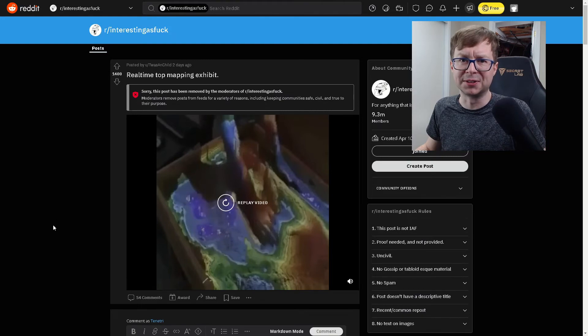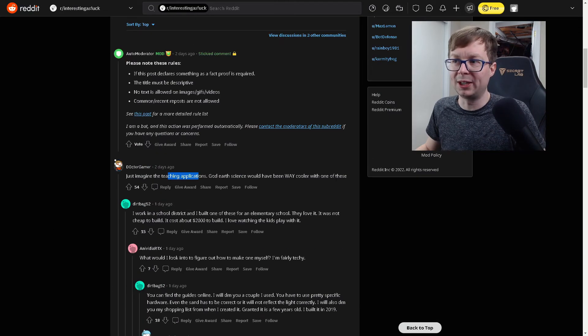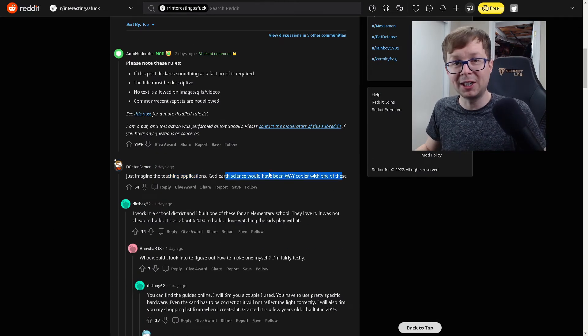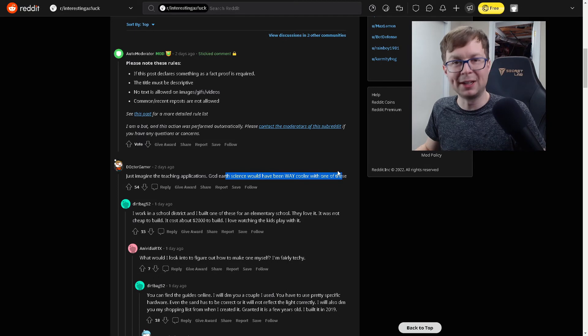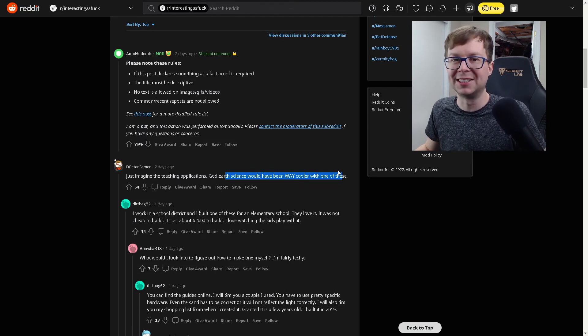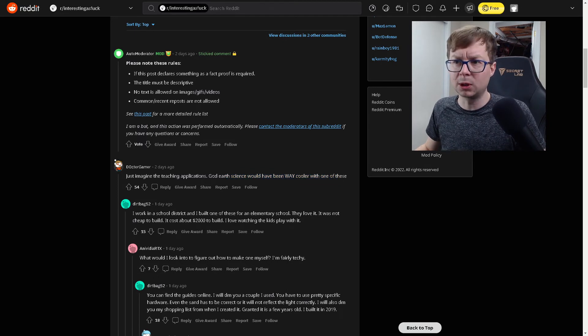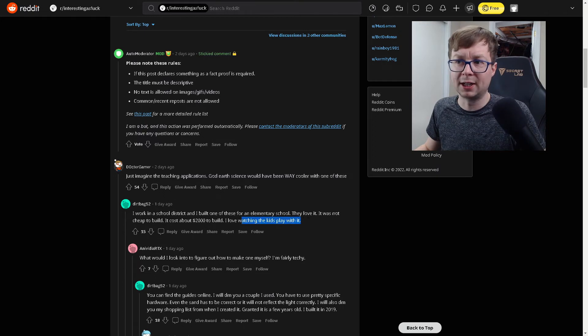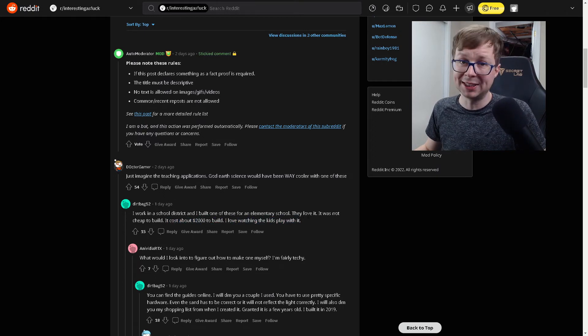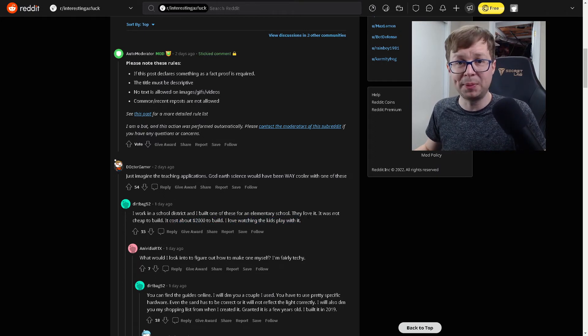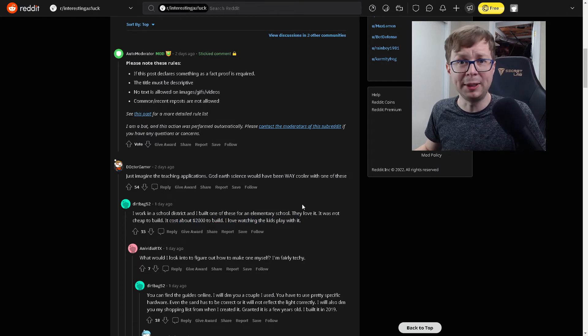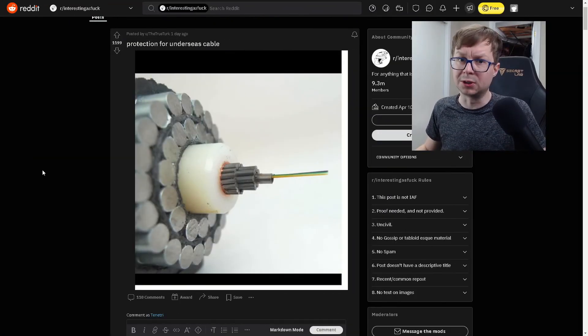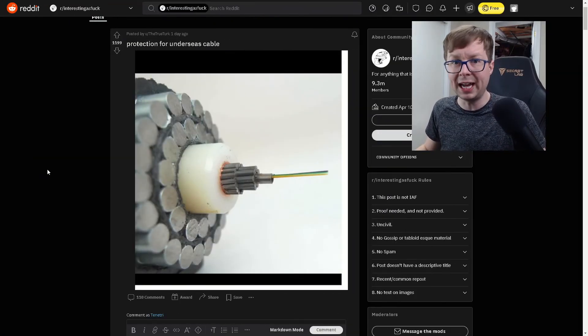Earth science would have been way cooler if we had one of these. Yeah, that's what I'm talking about. Schools need to rent something like this for a week. That'd be so much fun. Apparently this person works for the school district and they built one for an elementary school. It cost them about $2,000 to build. But the kids had a lot of fun playing with it. And they probably learned a lot too.